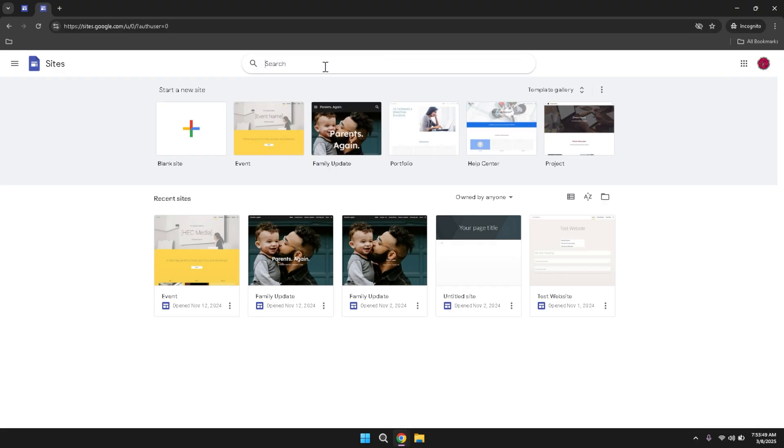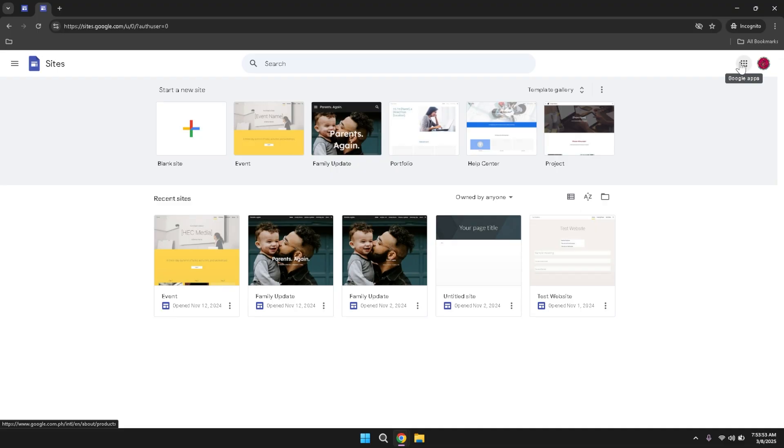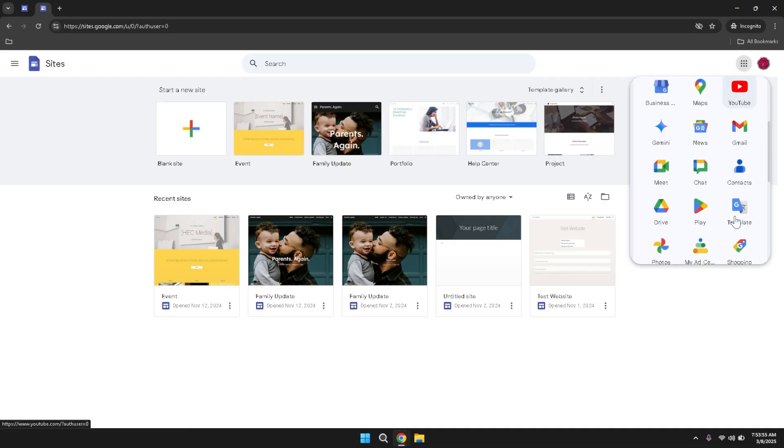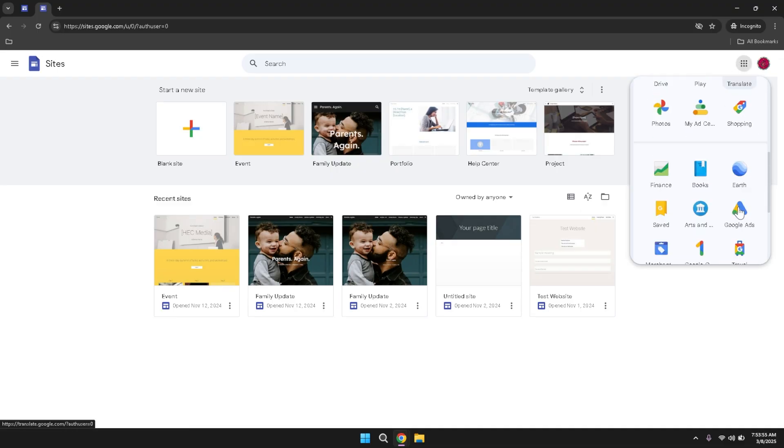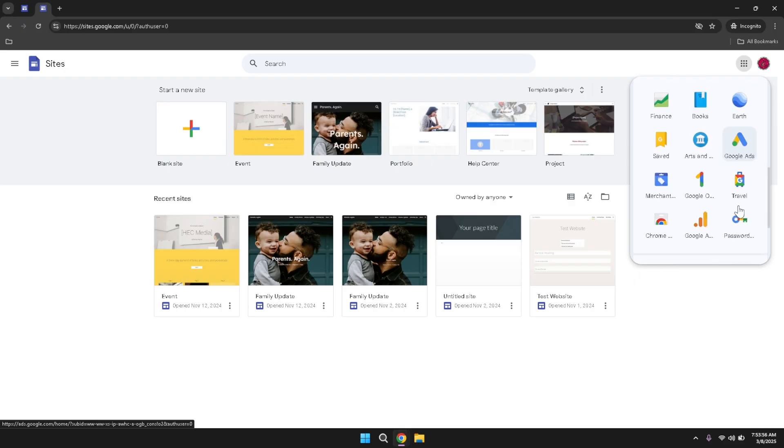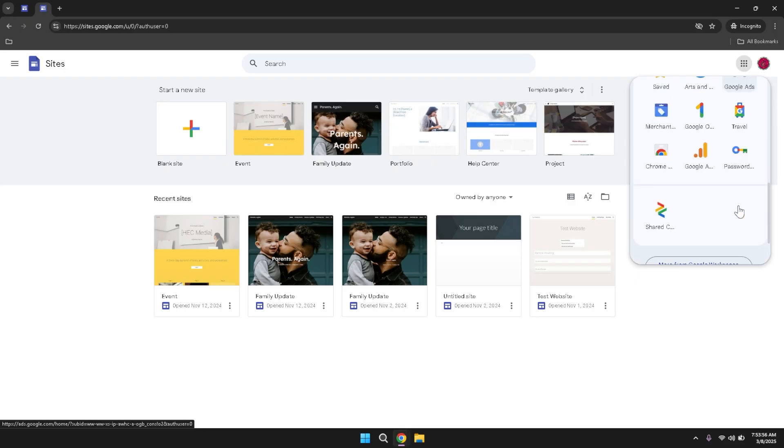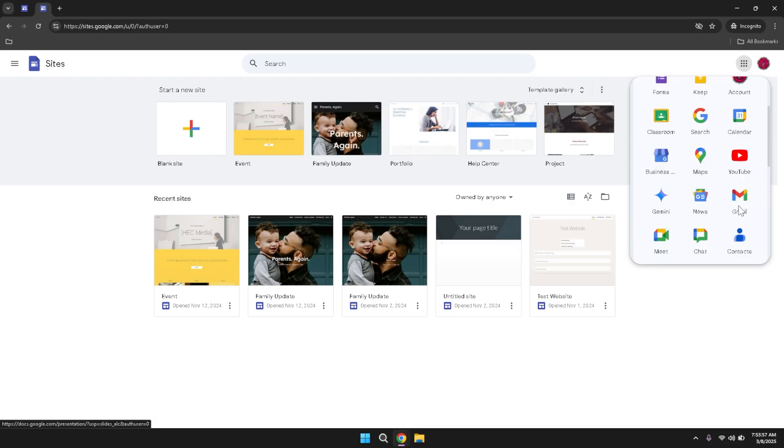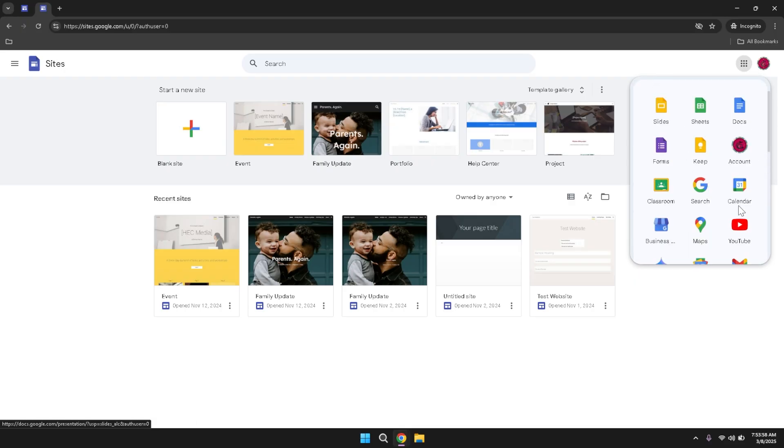Moving to the top right corner of the page, you'll observe the Google Apps menu and your profile icon. The Google Apps menu provides access to a wide range of Google services beyond the primary shortcuts available in the main menu. Clicking on this menu will reveal additional tools and applications that can be integrated into your workflow.